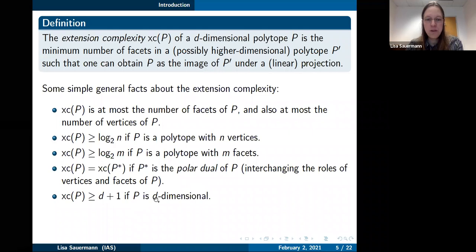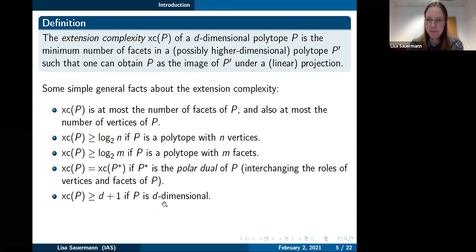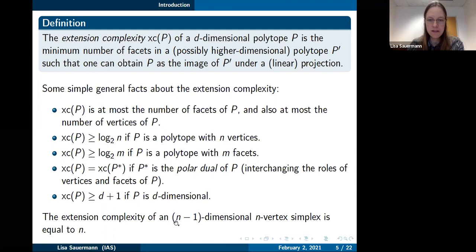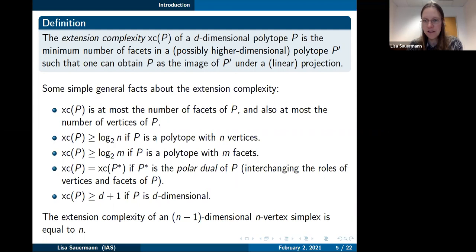If the polytope P is truly d-dimensional, then the extension complexity is at least d plus one. From all these facts, it follows that the extension complexity of an (n−1)-dimensional n-vertex simplex is equal to n: it's at least n because of the dimension bound (at least d+1), and at most n because the n-vertex simplex has n vertices and n faces.